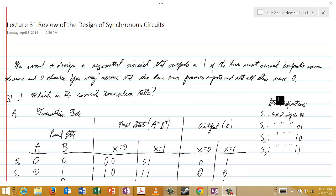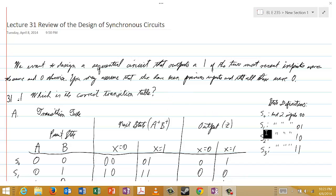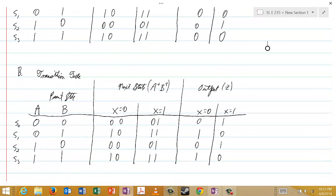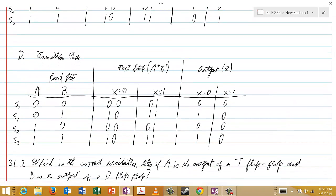So we'll define our states in the usual way for these problems, and the questions are exactly what you would expect. I'm asking you to decide which of these transition tables is correct. Here's A, and B, C, and D — which of those transition tables is correct.